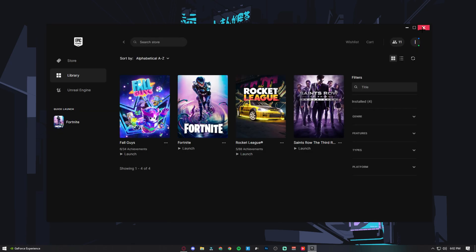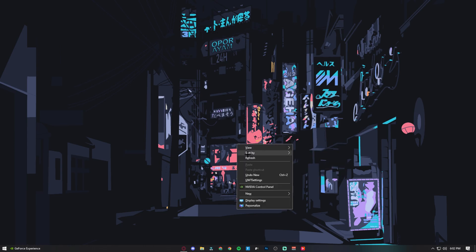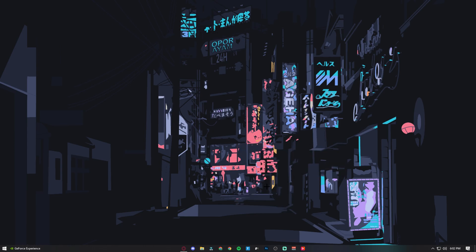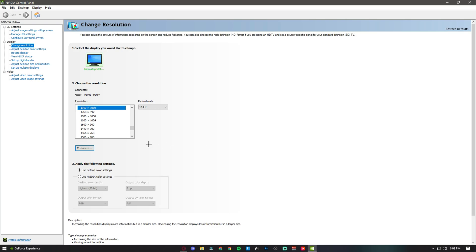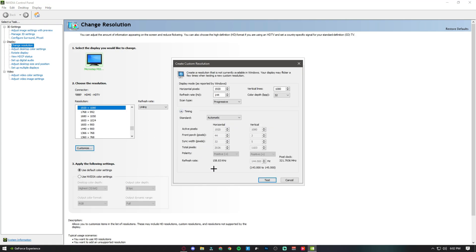The next thing we want to do is create a stretched resolution. To do that you have to open the video control panel, head over to Customize, and put a resolution in. I'll show you a bunch of resolutions that I would recommend using.